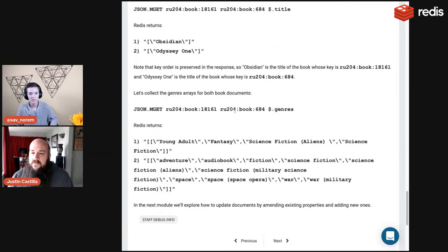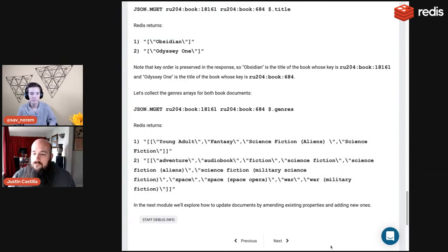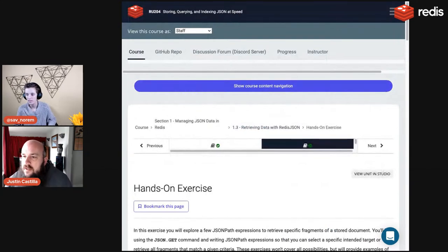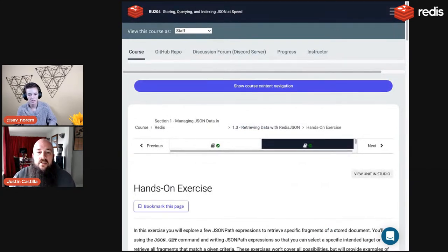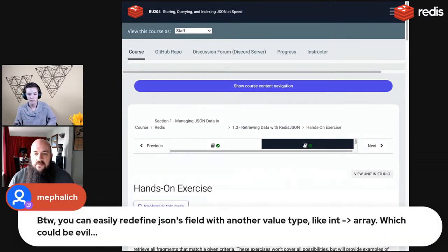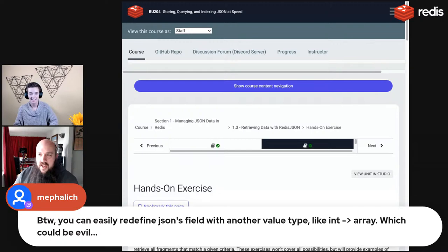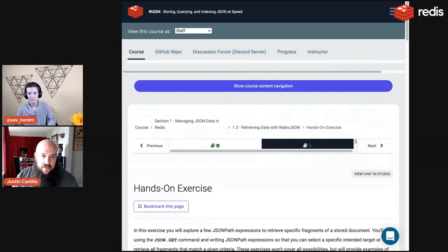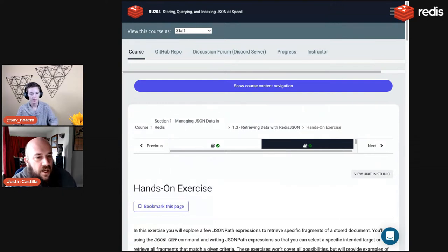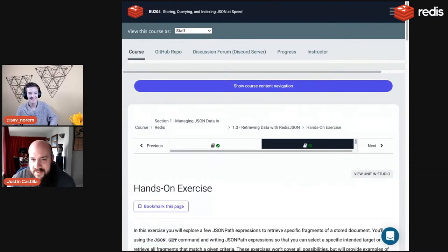For example, MGET on two book keys with dollar sign dot genres returns two different genre lists. An important warning from a viewer: you can accidentally redefine a JSON field with a different value type, like changing an int to an array. There are no protections in the CLI, so protect Redis from yourself by writing careful logic in your client library.